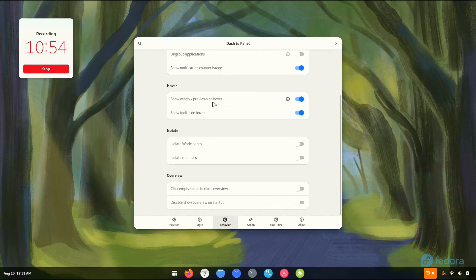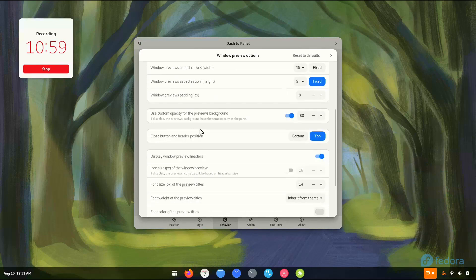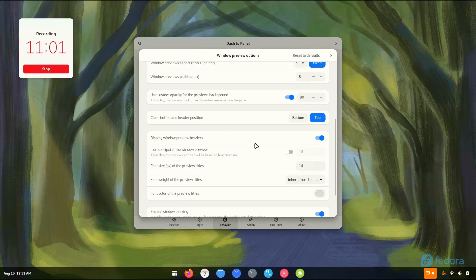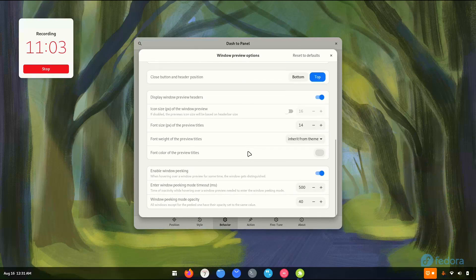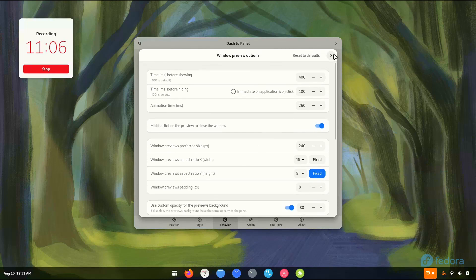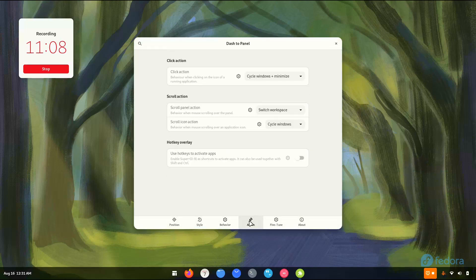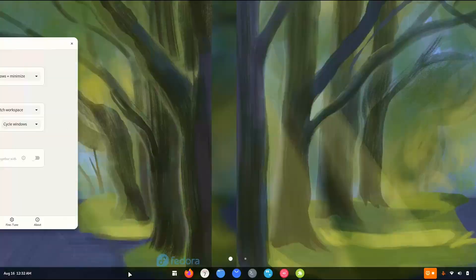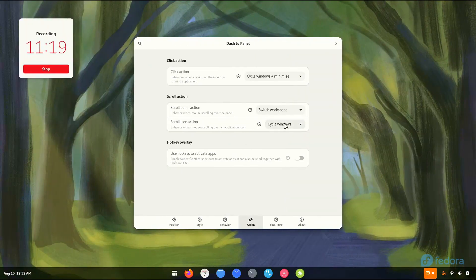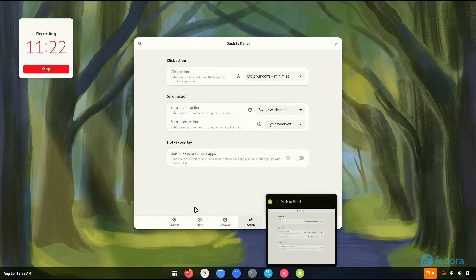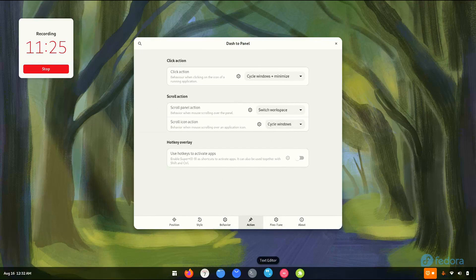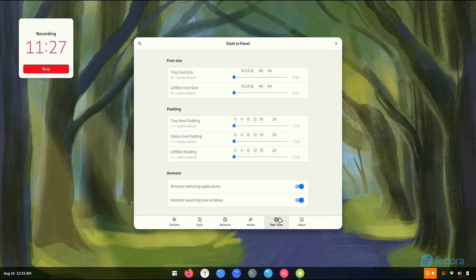Let's go to Behavior. Show windows preview on hover, icon size, fonts, window peeking. Go to Actions — behavior when clicking on the icon of a running application. If we do this, it looks pretty nice. When we scroll on an icon, we switch between the windows. Let's go to Fine Tune — everything is set up there.